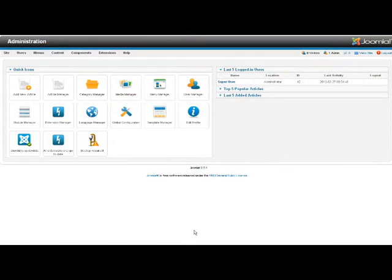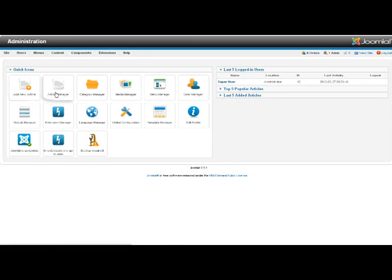We're going to have a look in this tutorial at how to edit the content of the pages in your website. Up here we've got two buttons: add new article and article manager.